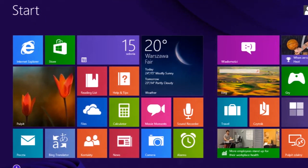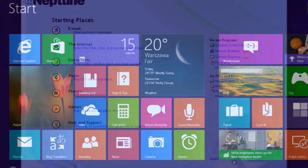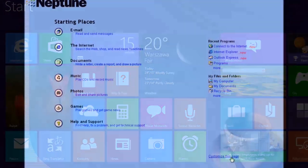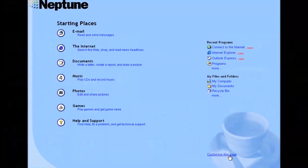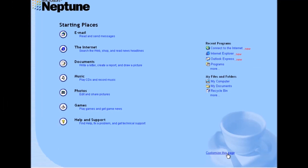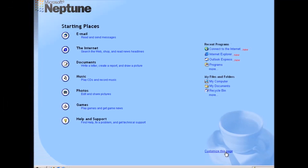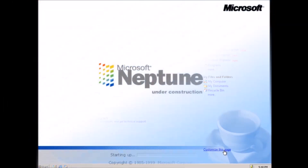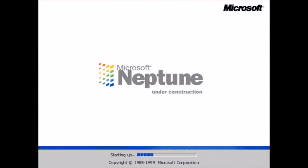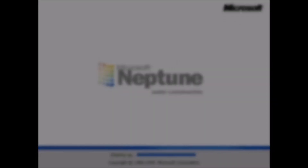For example, did you know that this can be traced all the way back to this — an unreleased version of Windows from 1999, known as Windows codename Neptune, and over a decade before Windows 8 first hit the shelves.